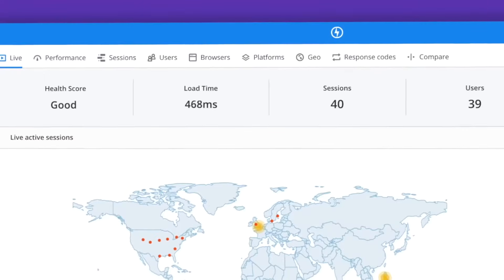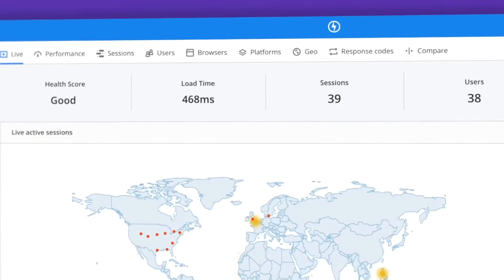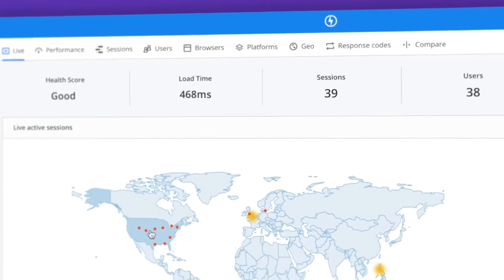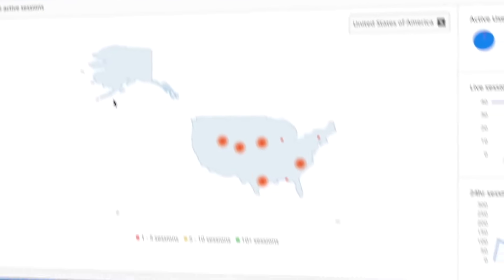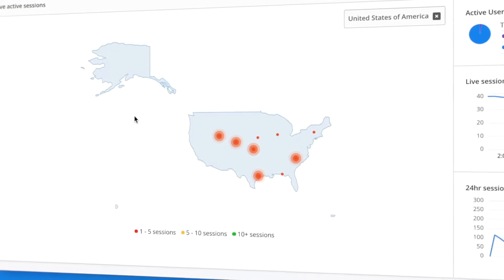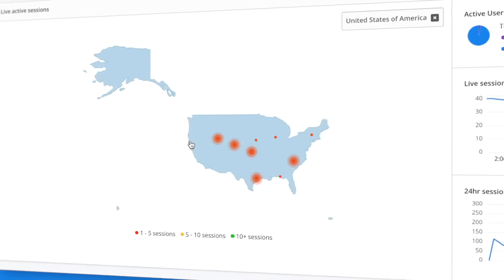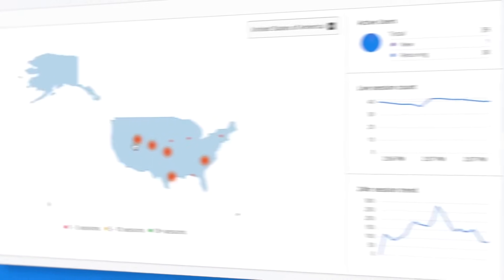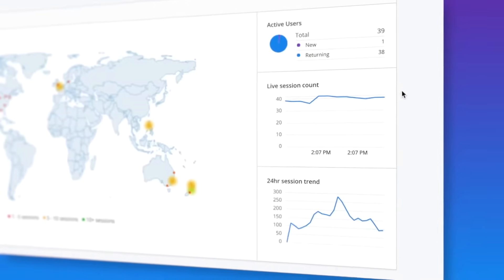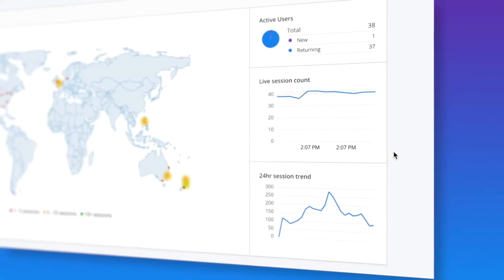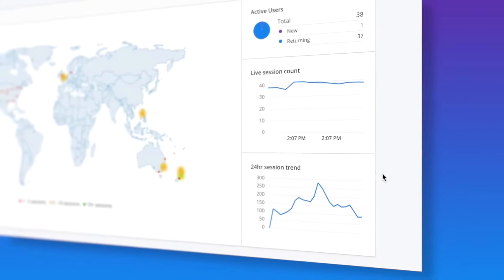Enjoy real-time performance metrics at your fingertips and monitor live active sessions, geo-distribution, and 24-hour trends for your application at a glance.